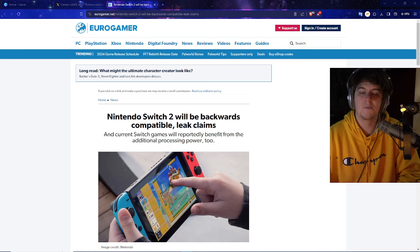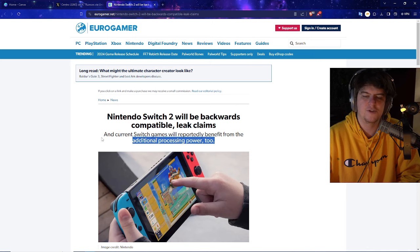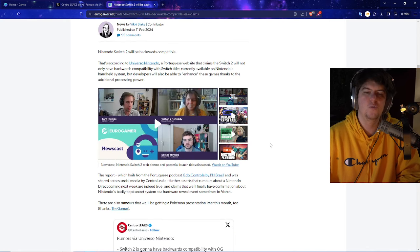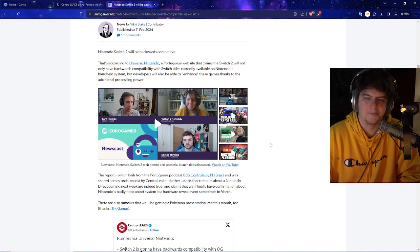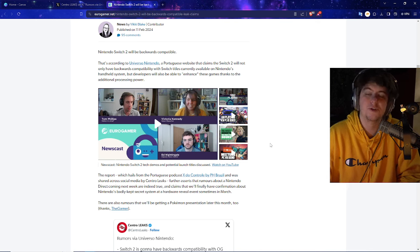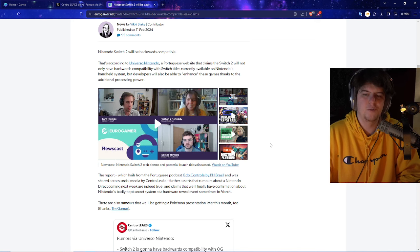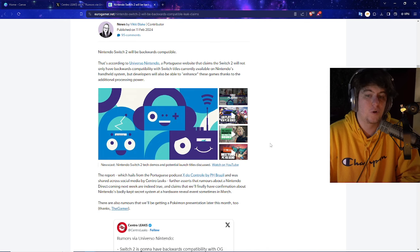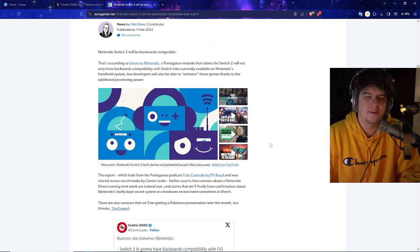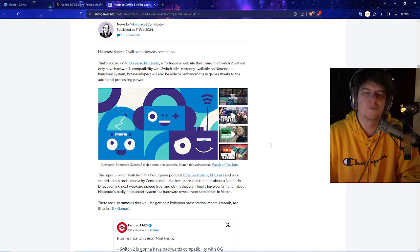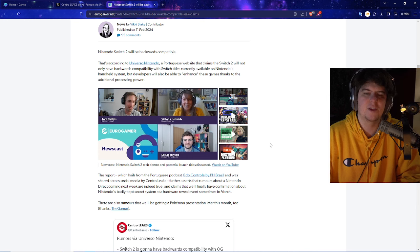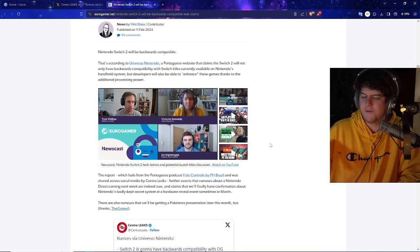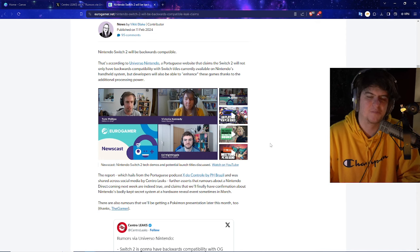It's more so looking really nice and it seems like all these additional improvements will be making the Switch even better. Saying the Nintendo Switch 2 will be apparently backwards compatible. That's according to Universo Nintendo, a Portuguese website that claims that the Switch 2 will not only have backwards capability with Switch titles currently available on Nintendo's handheld system. But developers will also be able to enhance those games thanks to additional processing power.